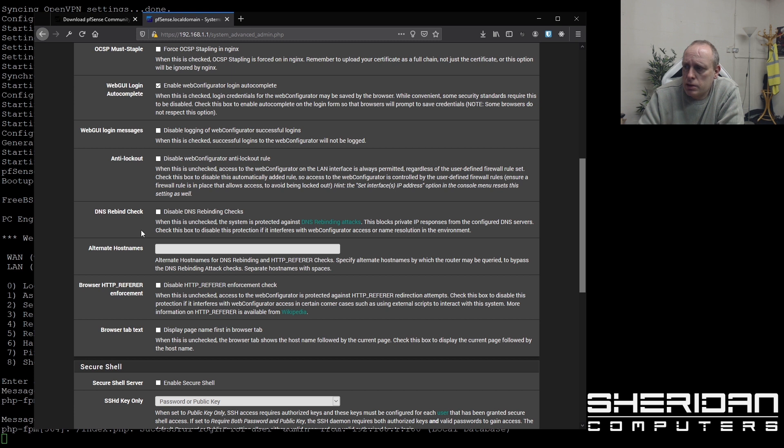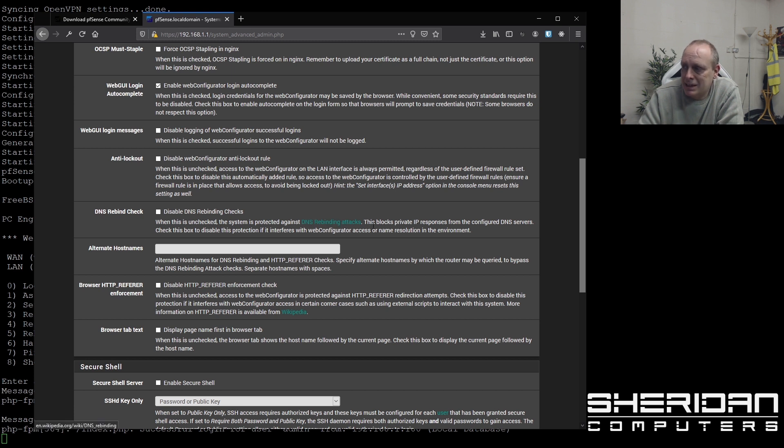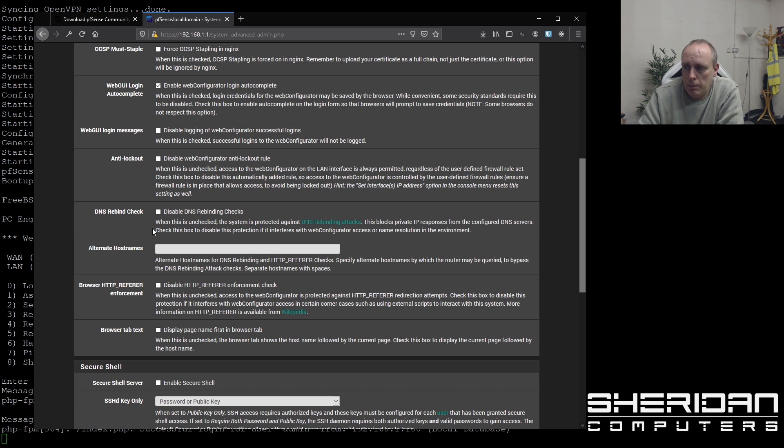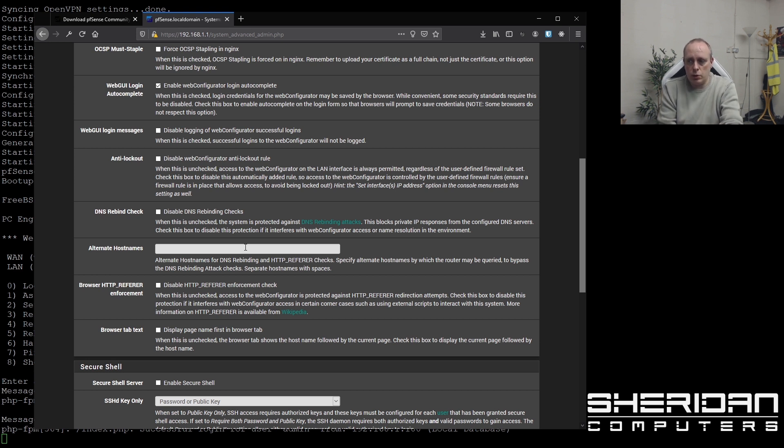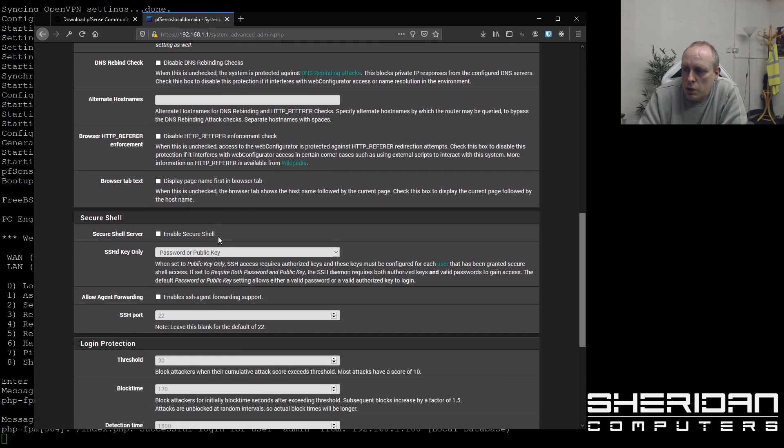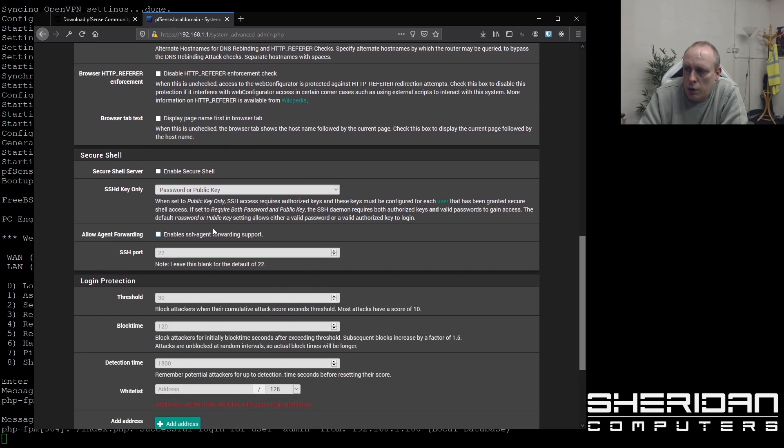DNS rebind checks. So when this is unchecked, the system is protected against DNS rebinding attacks. And you can put alternate host names in here. So if you put alternate host names in, that'll allow us to refer to it as like gateway.yourdomain.com if the host name is different.